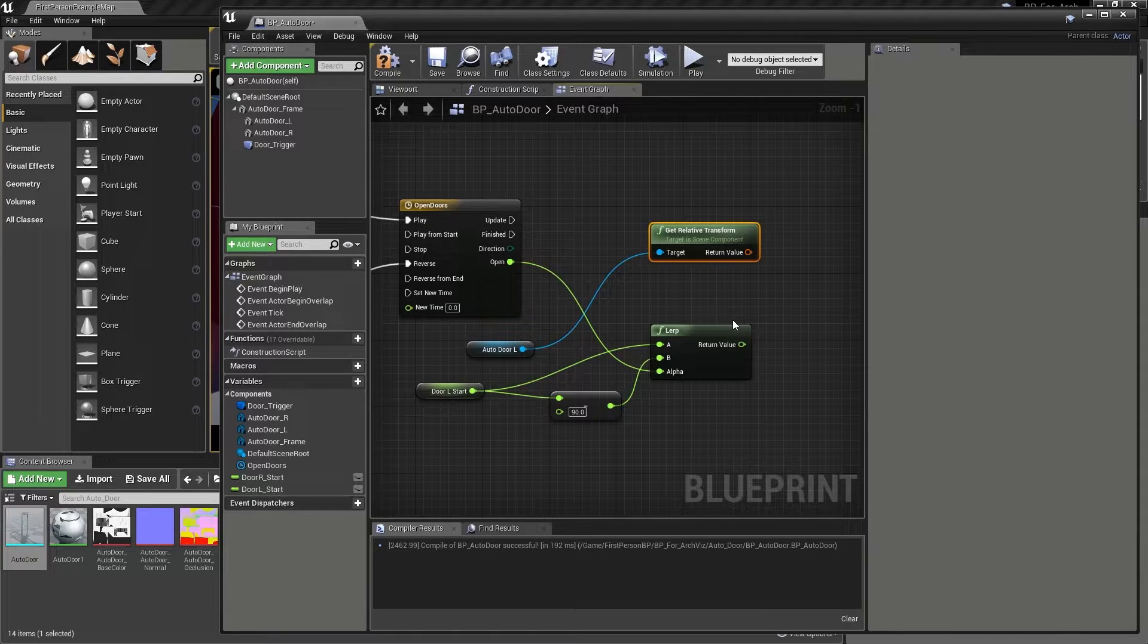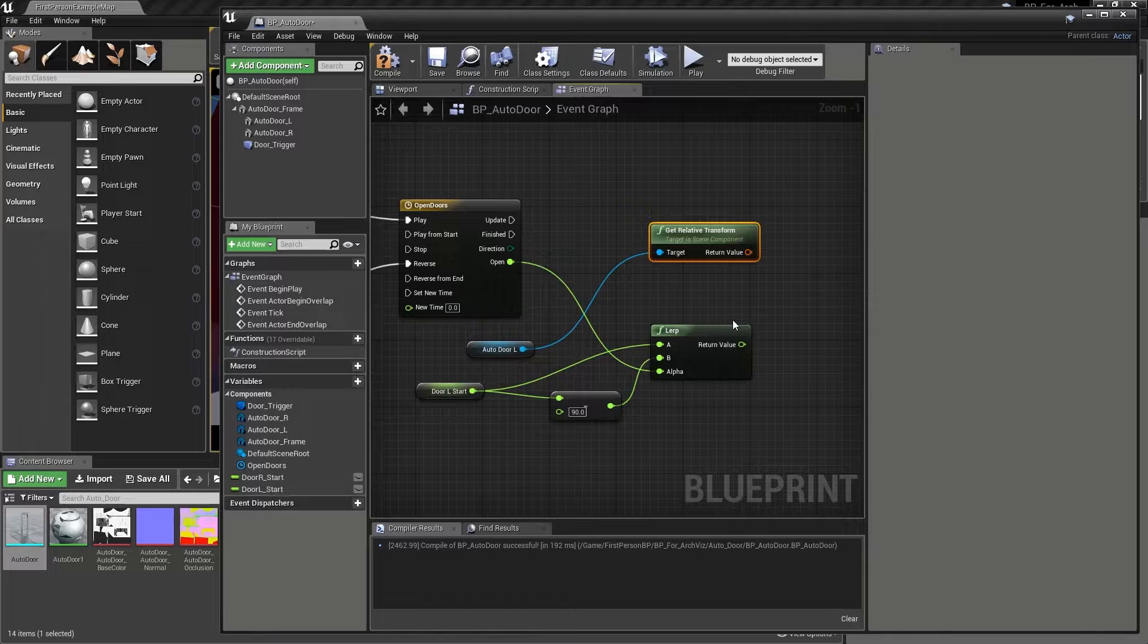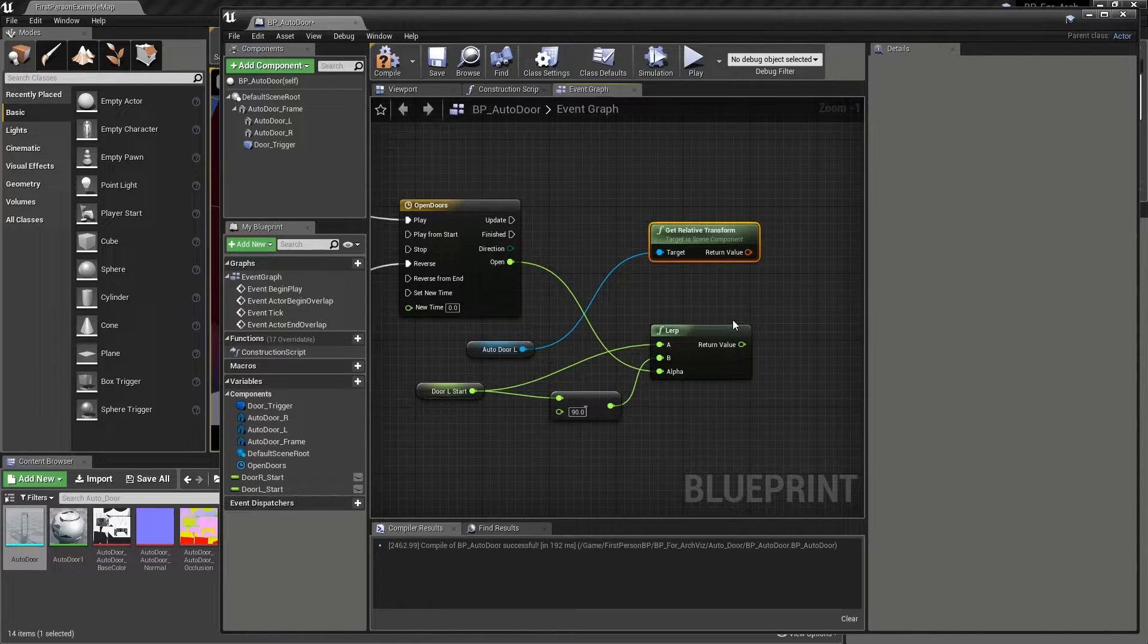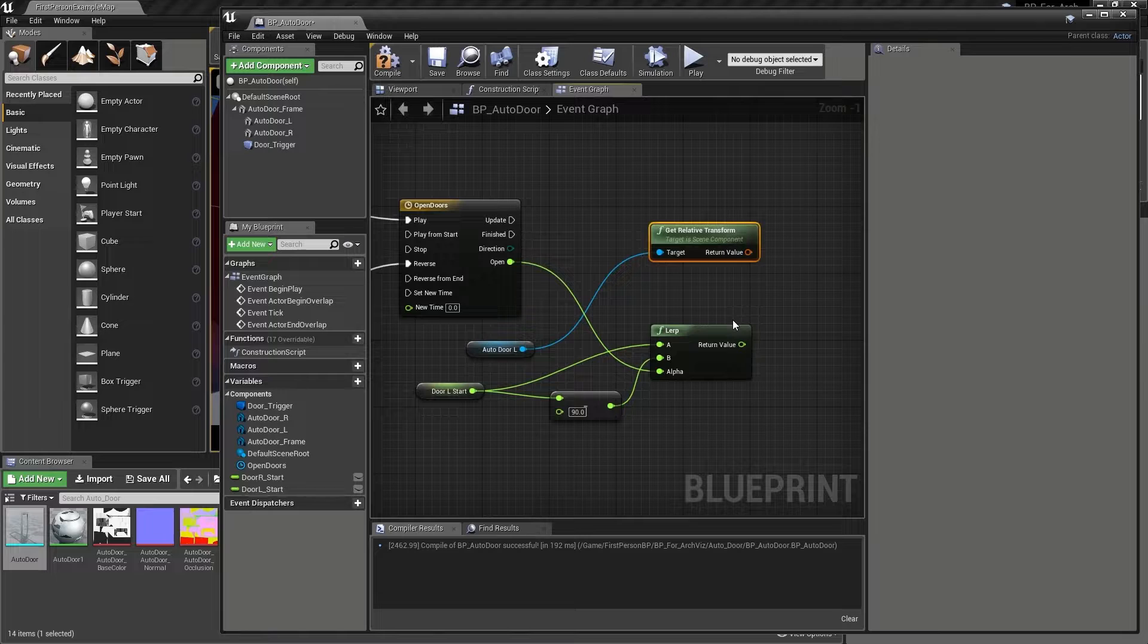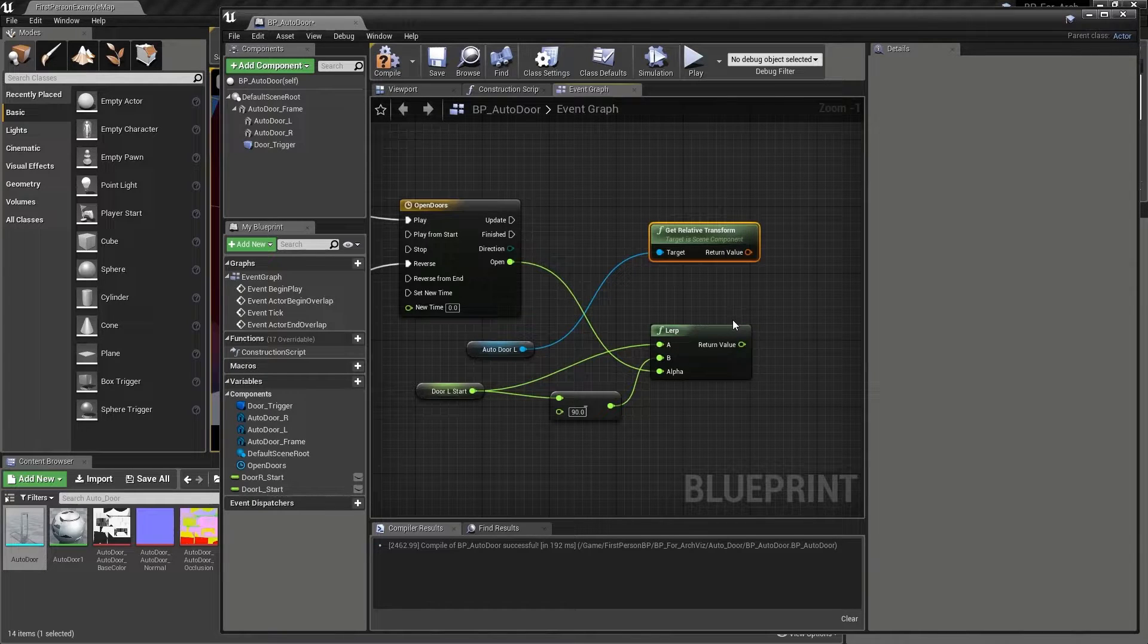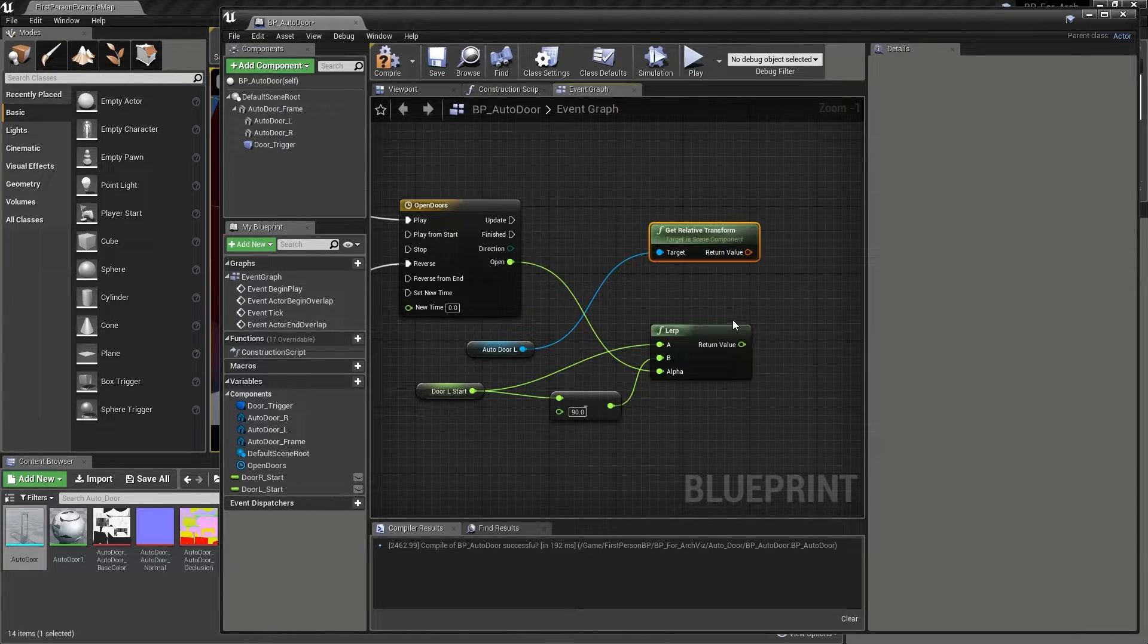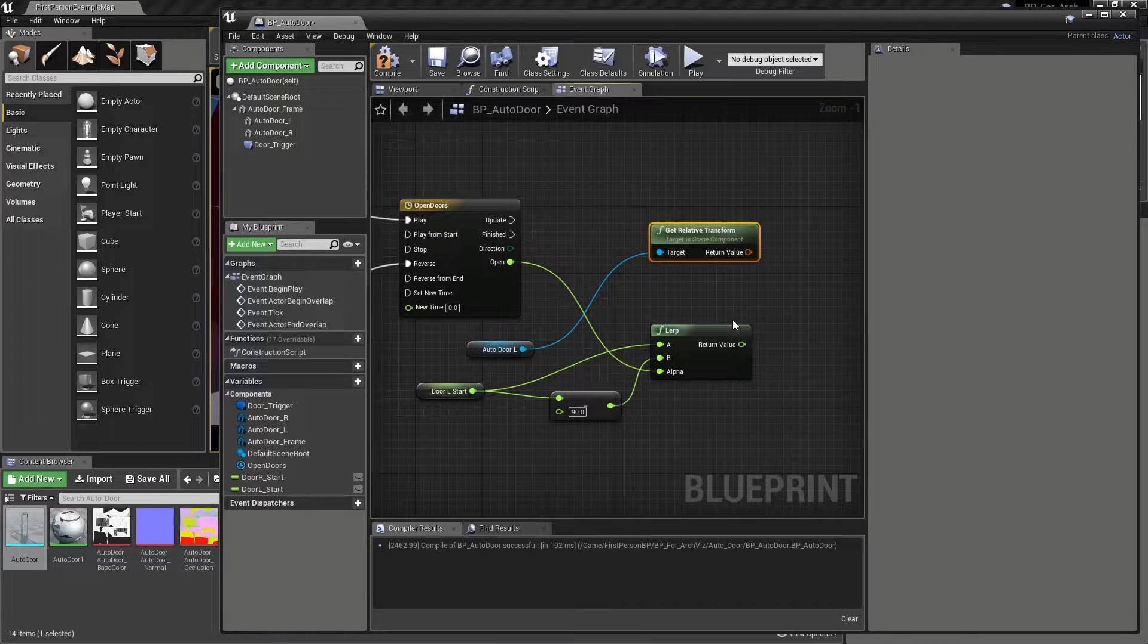Because our components are basically sub objects of our actor, when we drag one onto the graph, we are actually creating a reference to the component, meaning we gain access to a number of its parameters and have the ability to use them to our advantage.